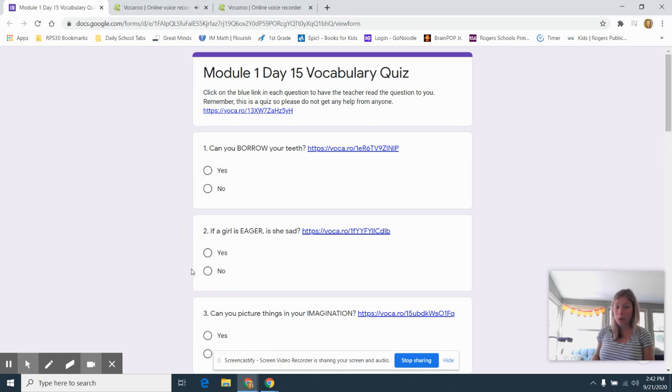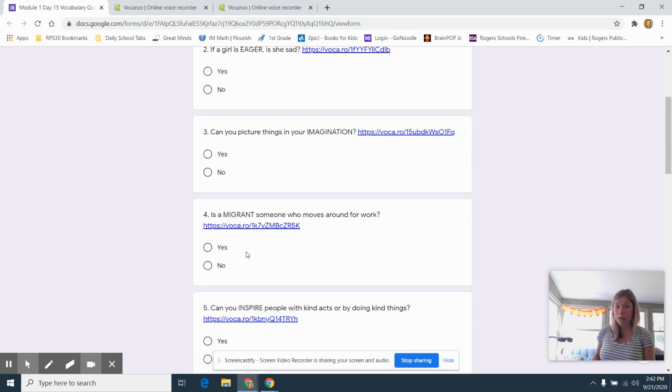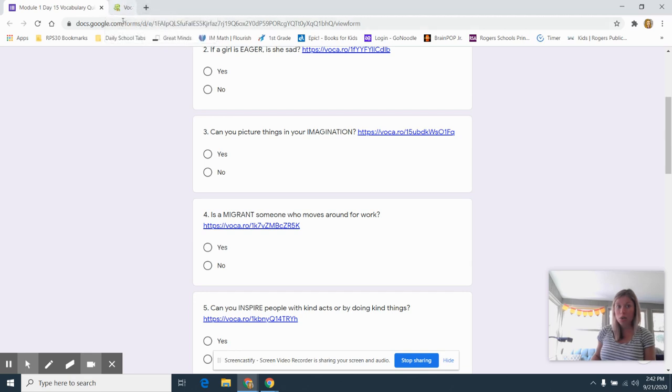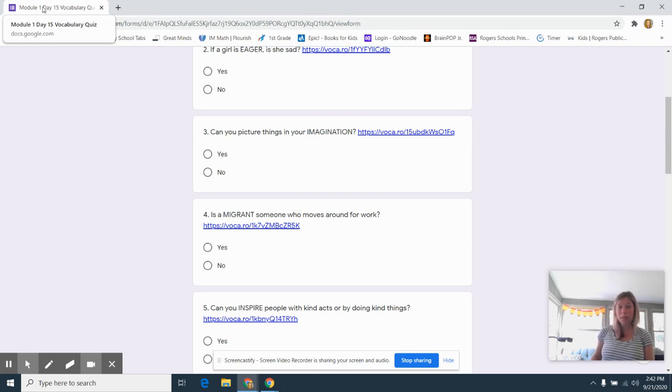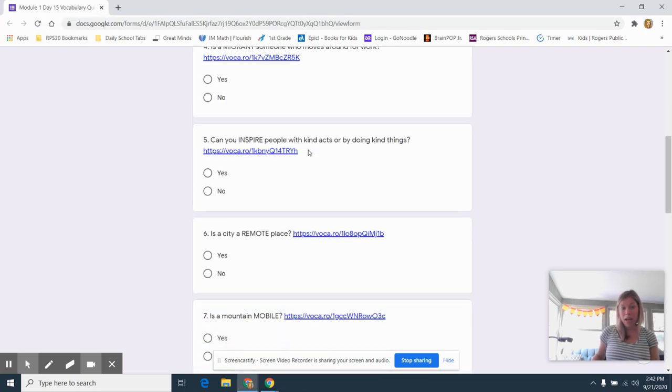You decide which answer is best. You may do that for every single one. Now, if you don't want all of these tabs up here at the top, you can X out of the little green robot tabs. But do not X out of your quiz or then you will have to start over. So make sure you keep that one open the whole time.